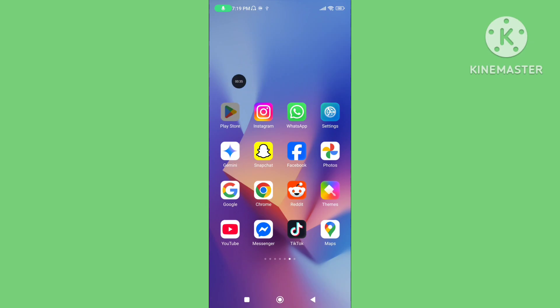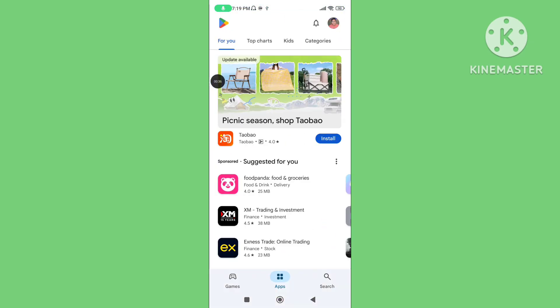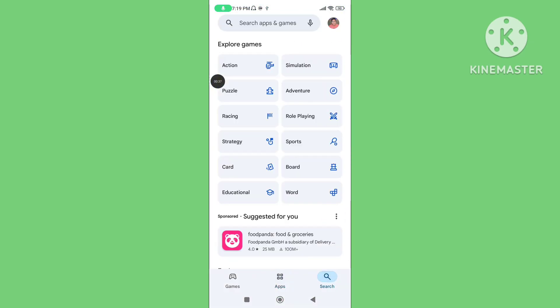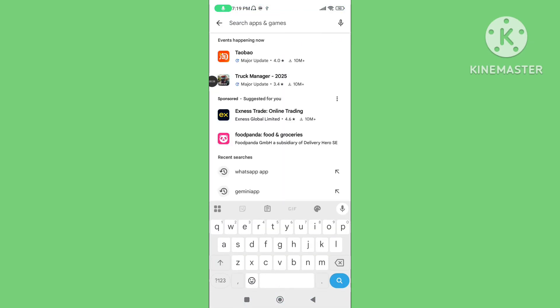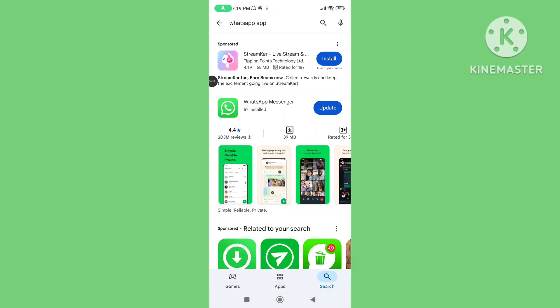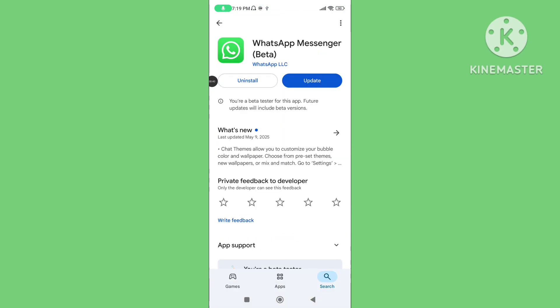Step 1: Open the Play Store and update your WhatsApp application to the latest version. Make sure your WhatsApp application is updated.